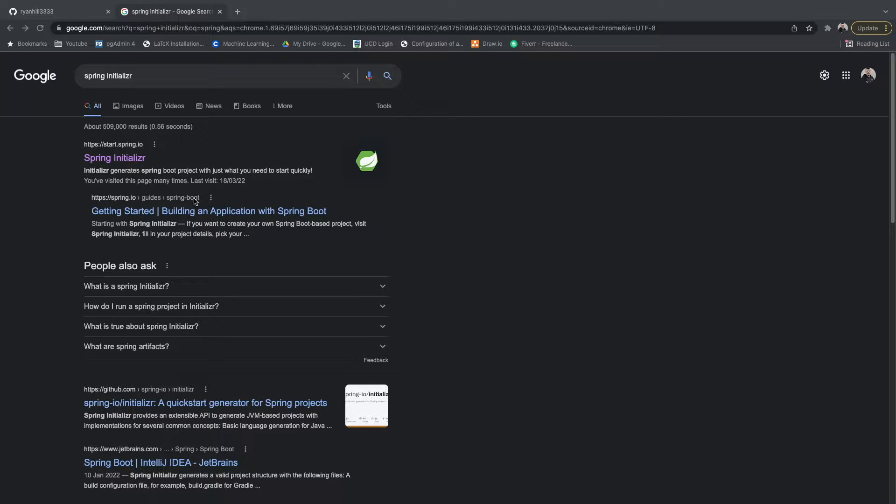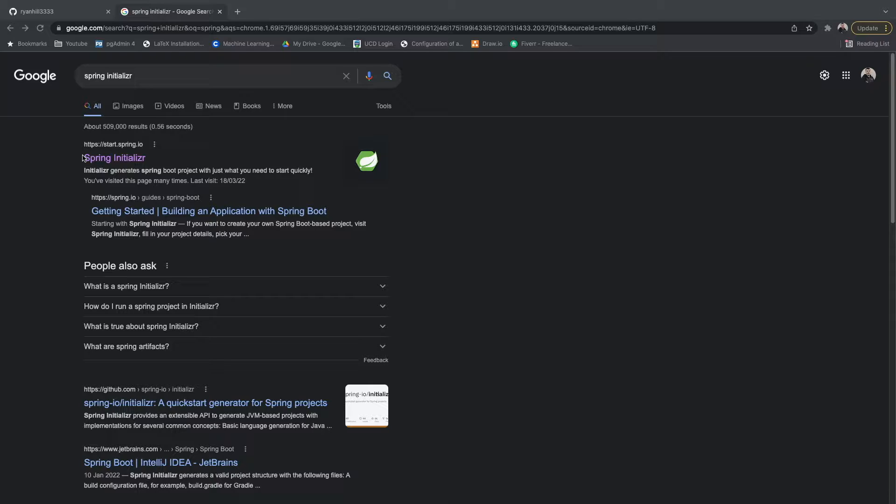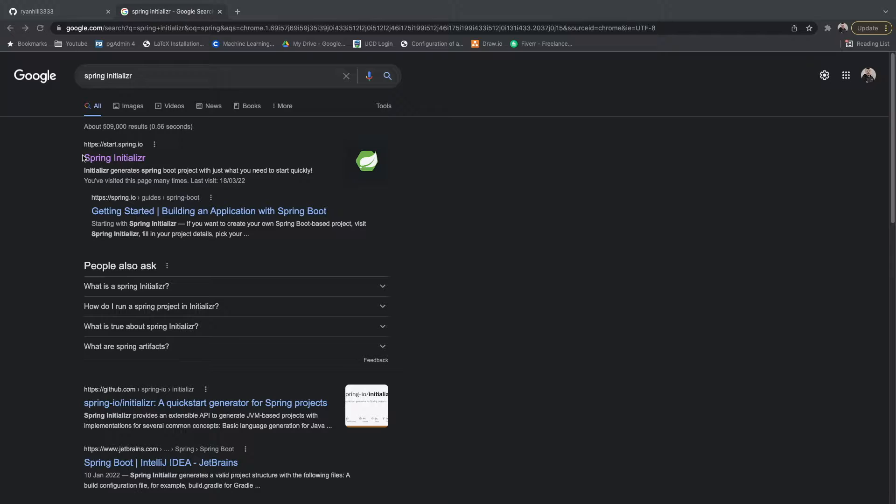The first thing we want to do is go to Spring Initializer. The Spring Initializer website allows us to not worry about the boilerplate of setting up a Spring Boot application, but just gives us everything we need to start off with.